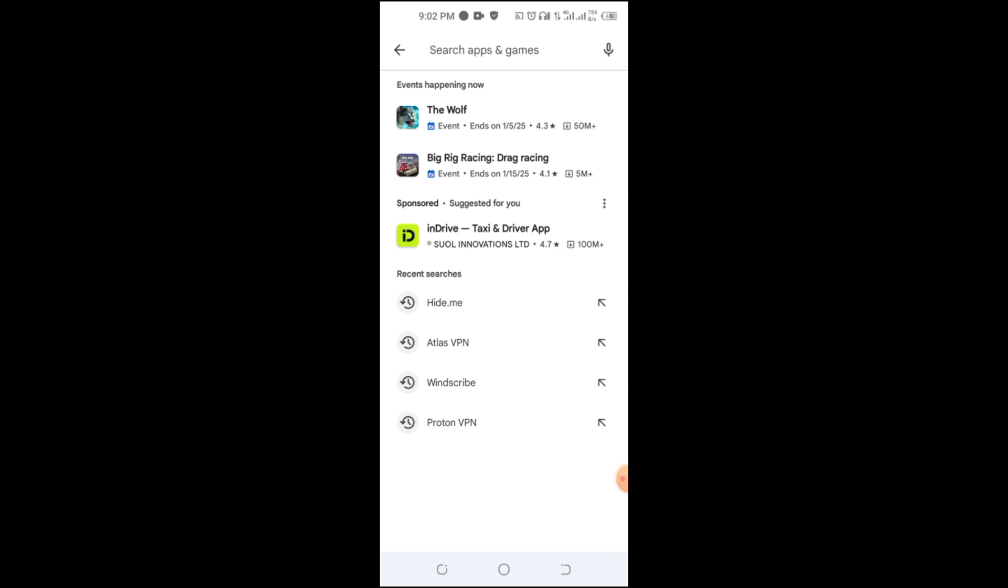In today's video, we'll look at the top free VPNs for Android, discuss their pros and cons, and help you pick the one that suits your needs.